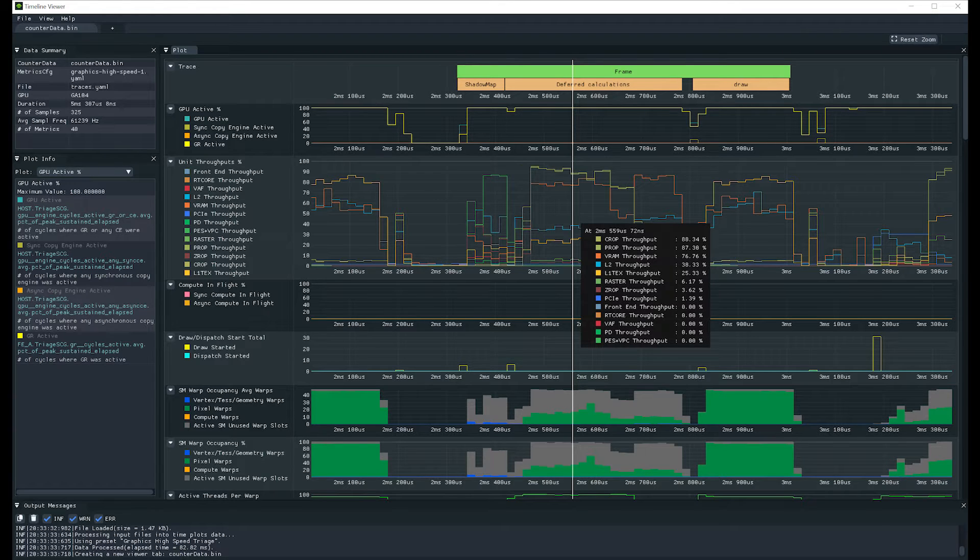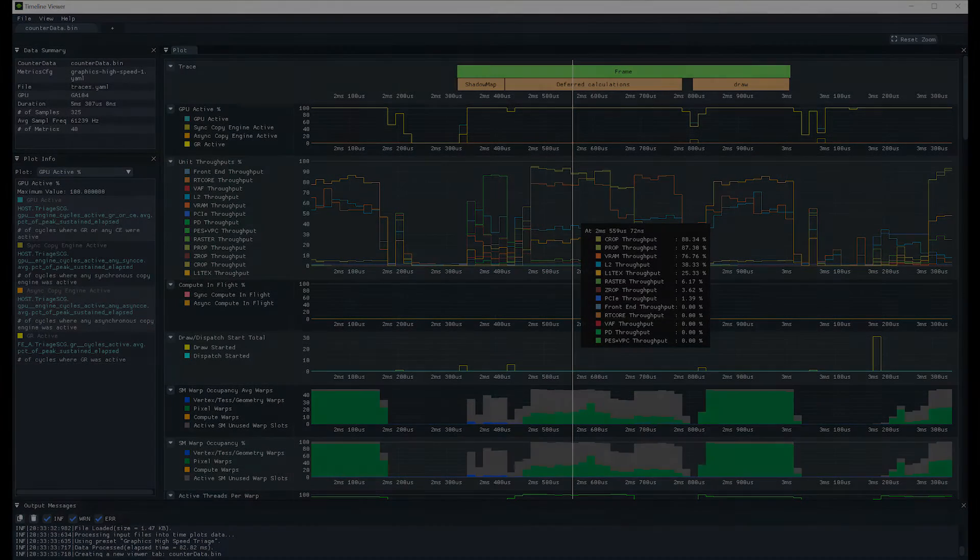In addition, we've added the Timeline Viewer, a tool to visualize your high accuracy GPU metrics and trace data.